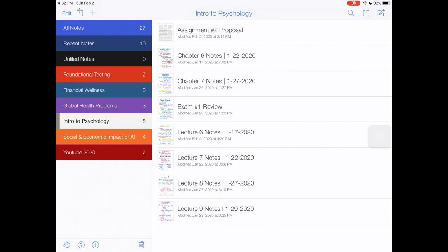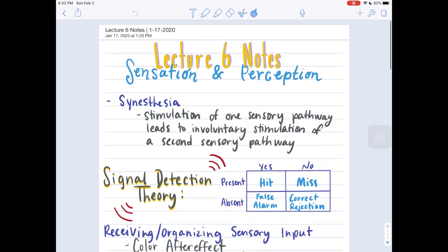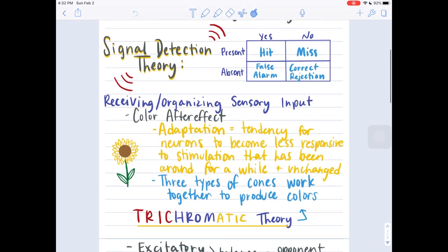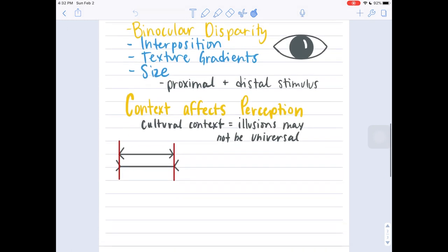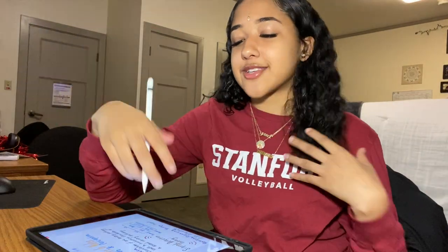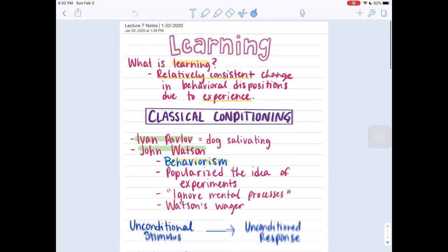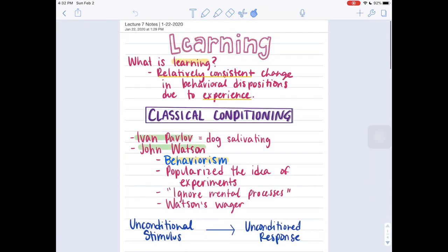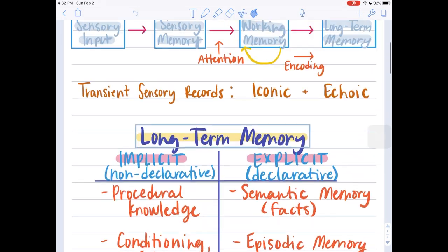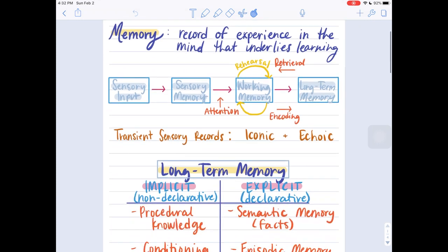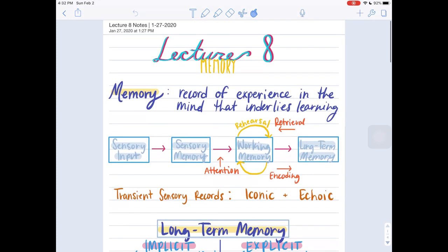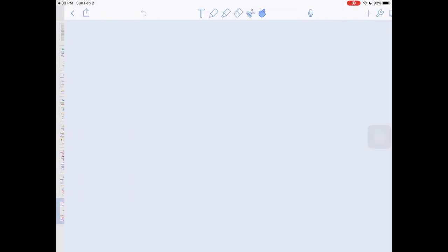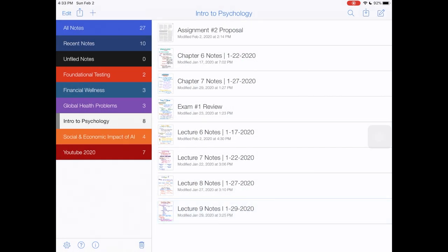Let me show you guys an example. My lecture six notes, as you can see, this is on sensation and perception. I try to make my notes visually pleasing and kind of colorful and organized just so that I'll actually want to go back and look at them. Here's another example of lecture seven notes. Here's another example, lecture eight. I just do different titles and different tables and diagrams just to make sure I'm actually synthesizing this information and taking my own notes.